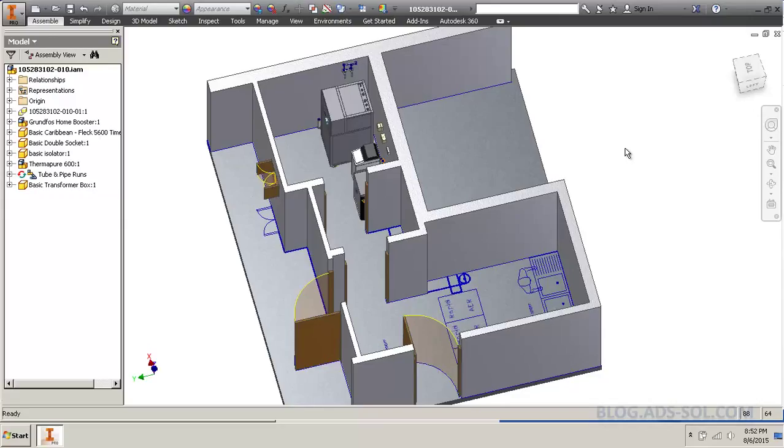Head over to the Tube & Pipe post on the idea station in Autodesk. But meanwhile, I have found a way around it.